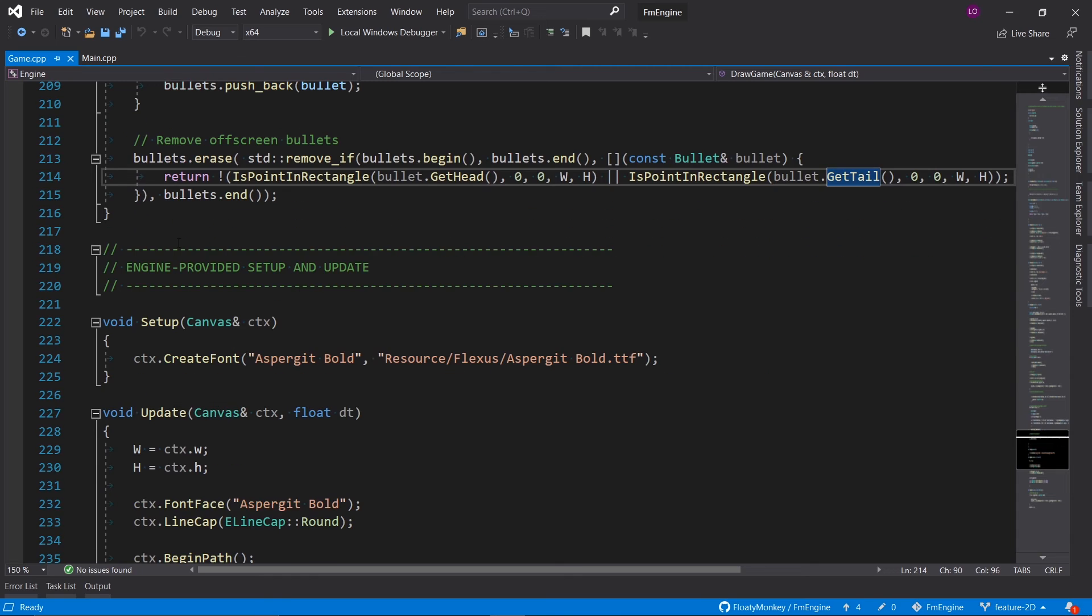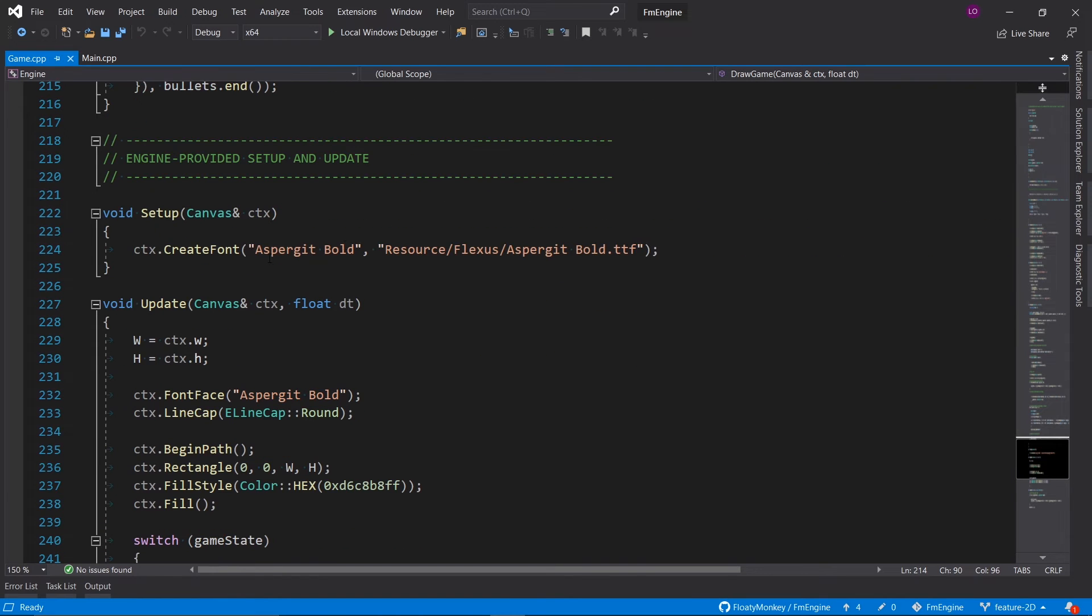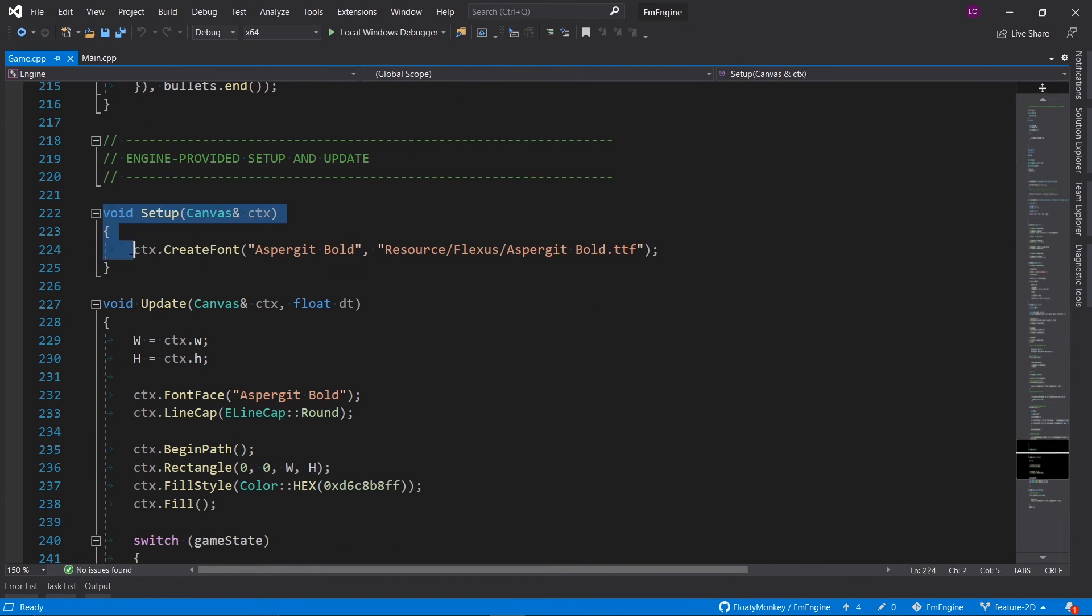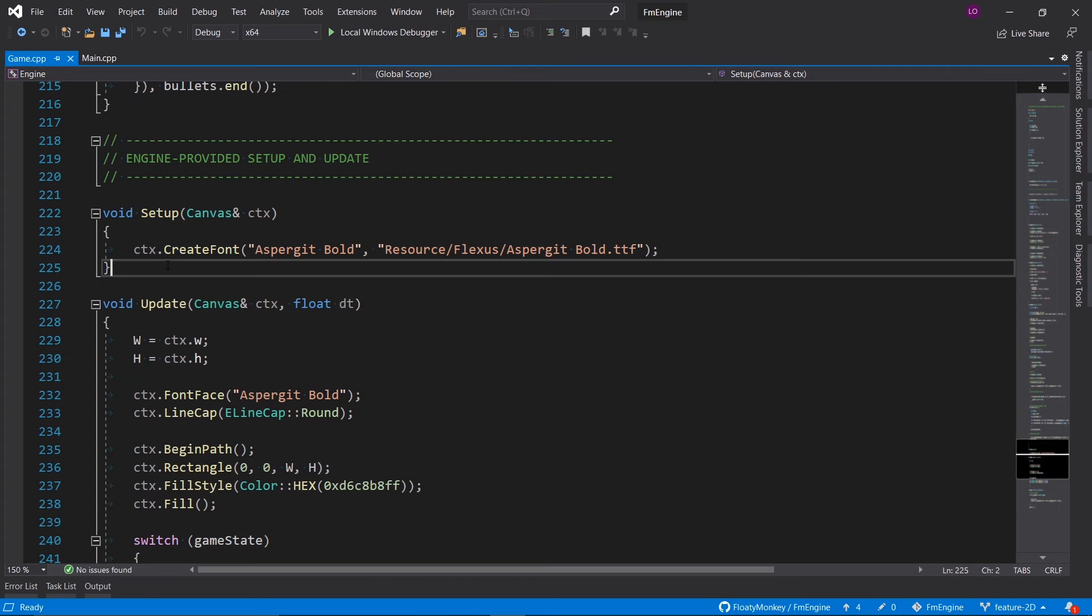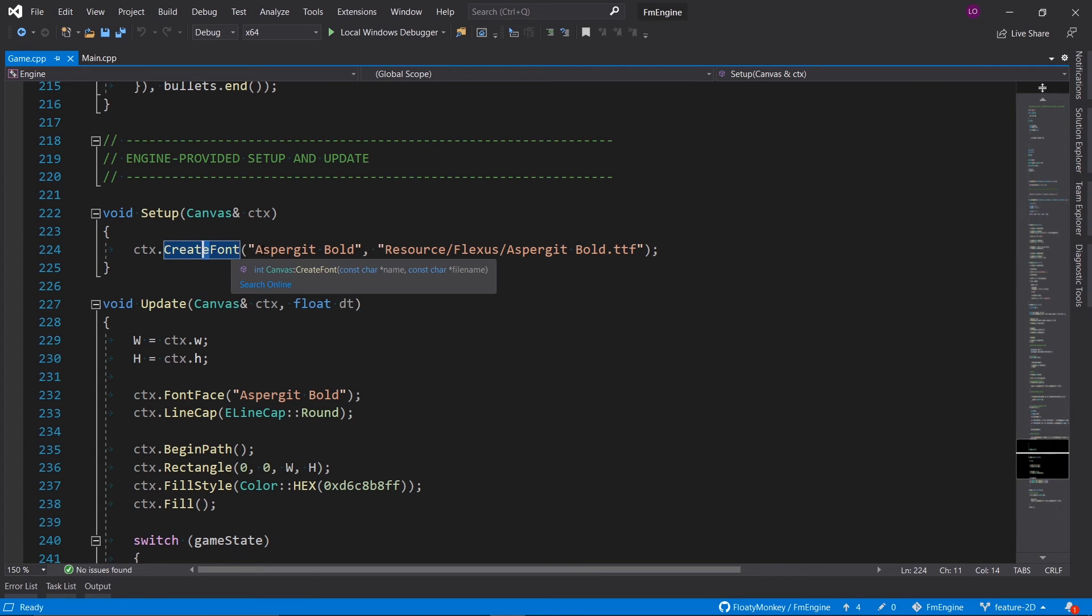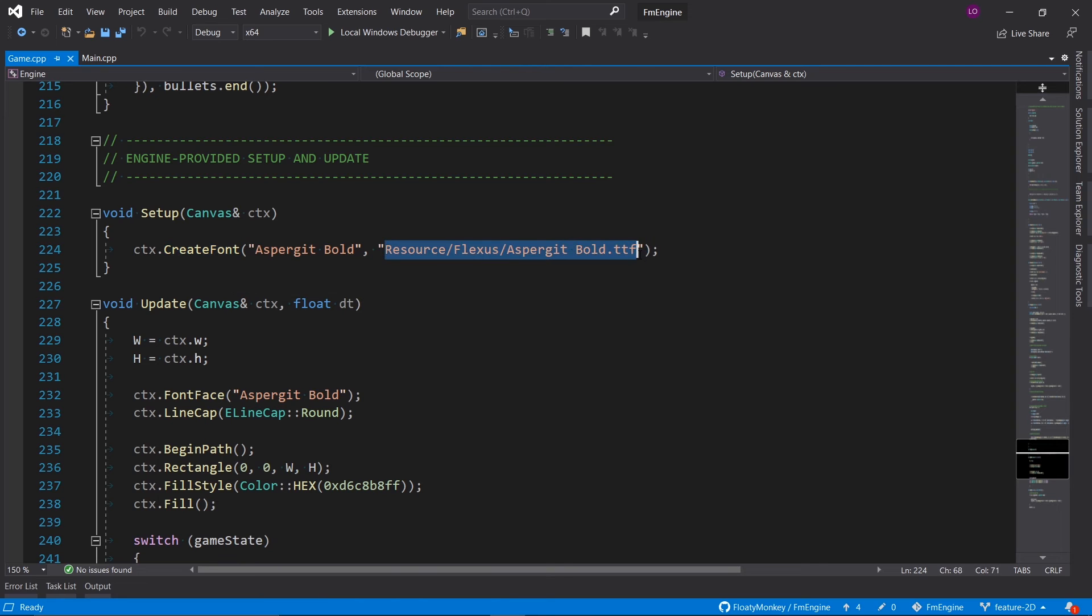Then we've got some engine-provided functions which get invoked by the engine. Setup runs once at the start of the game, and all we do here is just create a new font called Aspergit Bold, which we load from a TTF file.